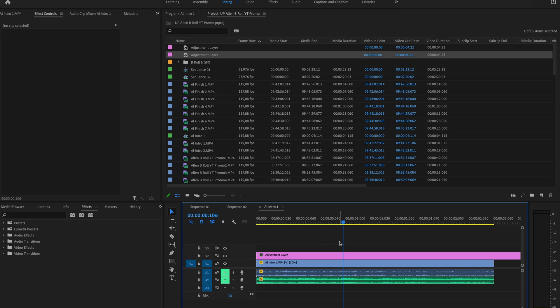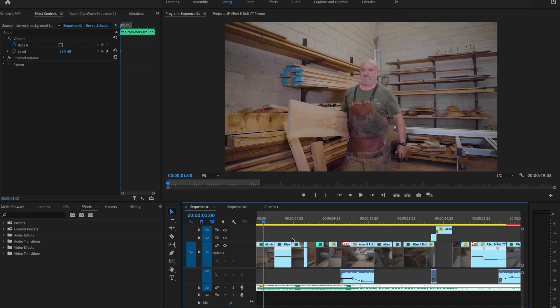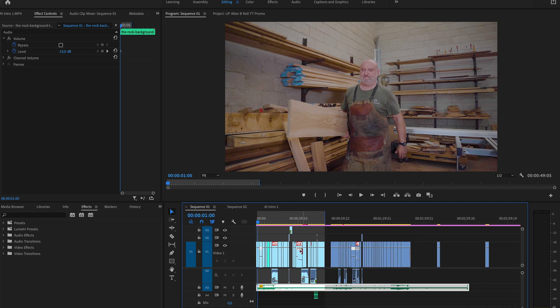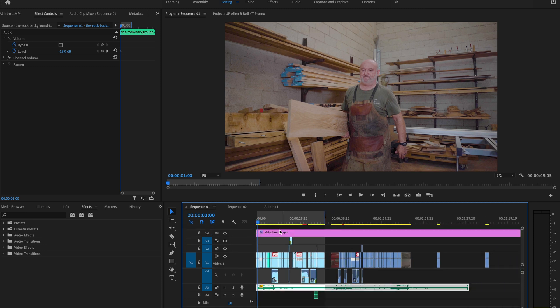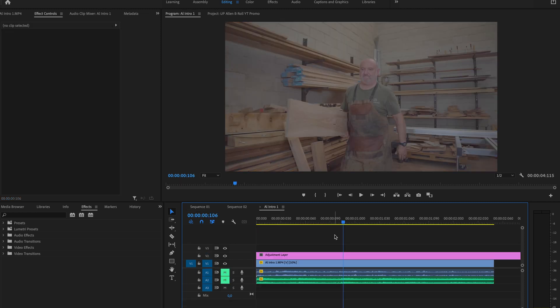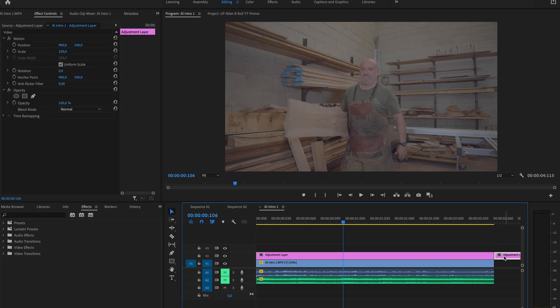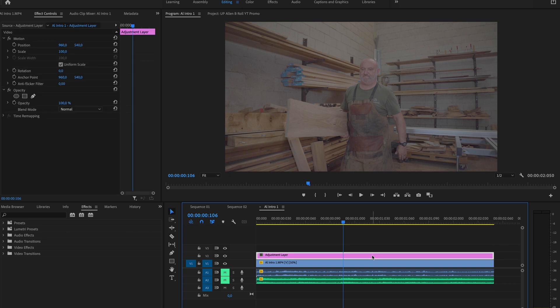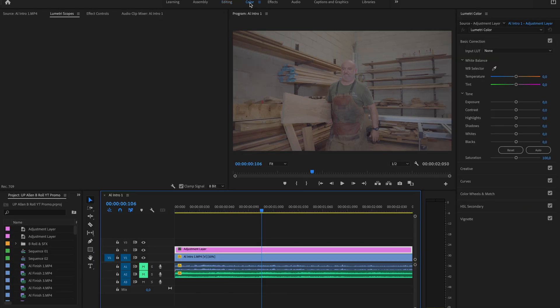Now, the great thing about adjustment layers is it can cover multiple clips. We've just got one clip here, but you can add an adjustment layer if you look at the edit that we currently have here. We have a whole lot of clips there and there's our adjustment layer that covers every single clip inside of the edit. So if we go back in here, we can then trim the adjustment layer just to cover the section that we want it to and then select your adjustment layer and then we're going to head into the color tab.